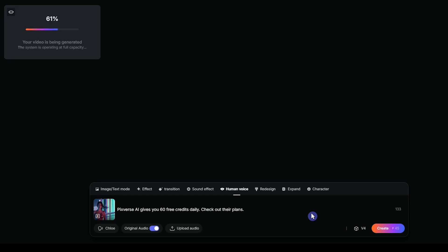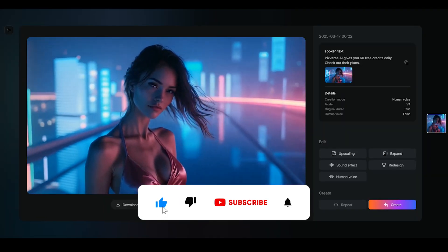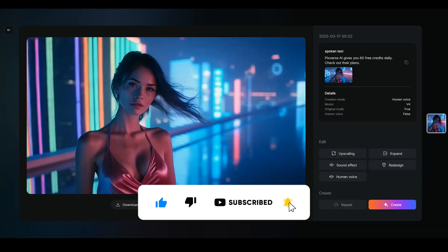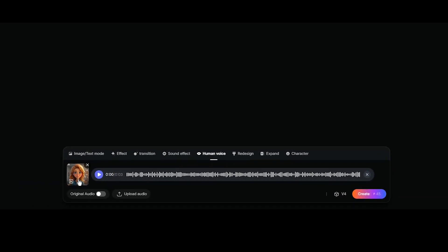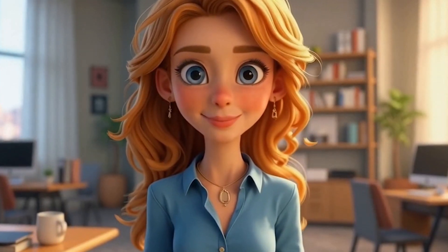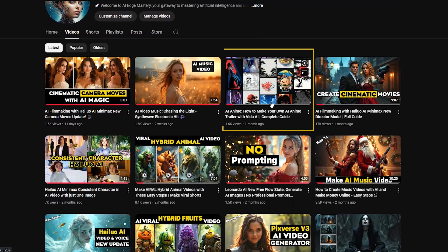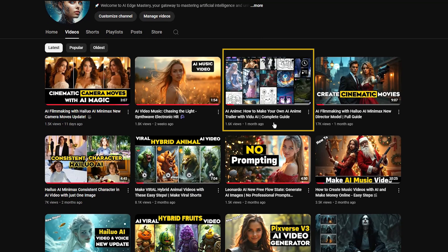In Pixverse AI, for the best results, use a single character in your source video. Pixverse AI gives you 60 free credits daily — check out their plans. The final length depends on your audio, so if your video is 6 seconds but your audio is 3 seconds, the result will be 3 seconds. AI doesn't just talk — it brings characters to life. I even used Pixverse's lip sync feature to create an anime trailer. You can check out the full tutorial on my channel.